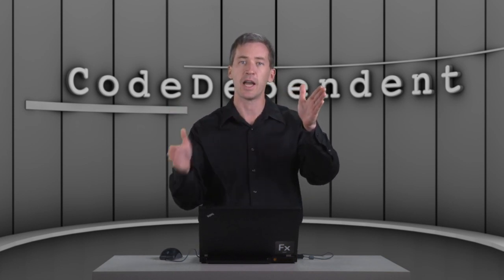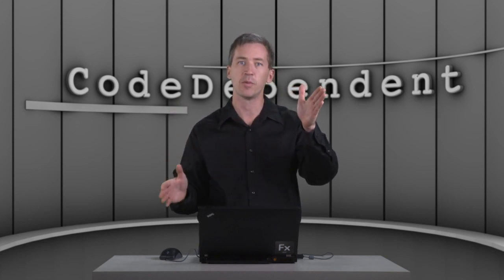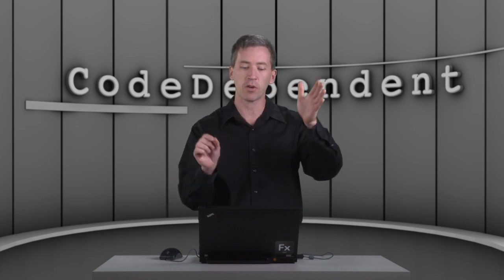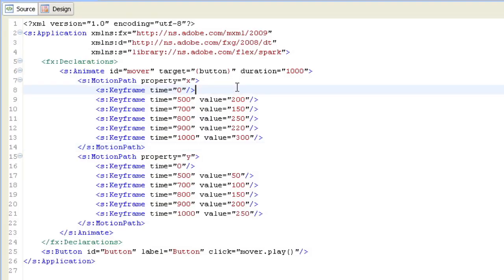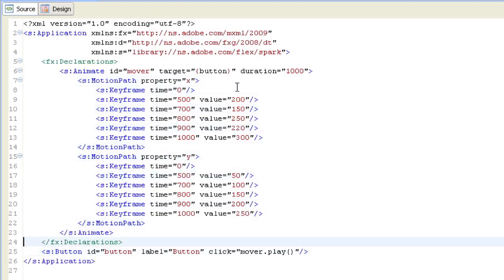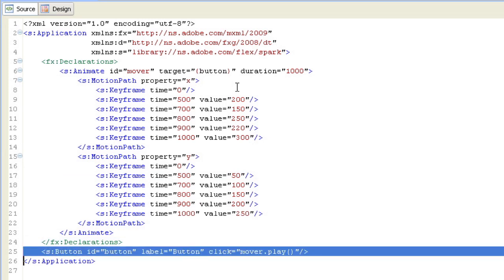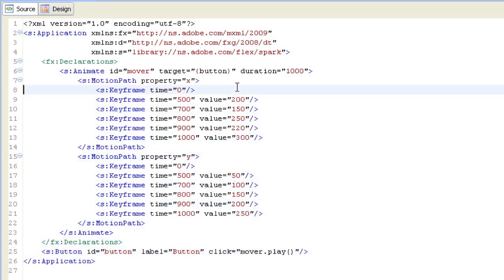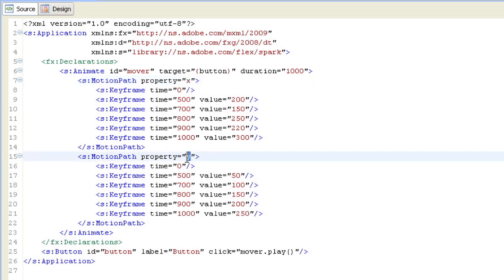we can actually define all of those as keyframe stops along the way that the animation will go to as it runs the animation. So we've defined that particular animation here where we have the button here. When we click on the button, we're going to play the mover animation. And the mover has two motion paths in it.